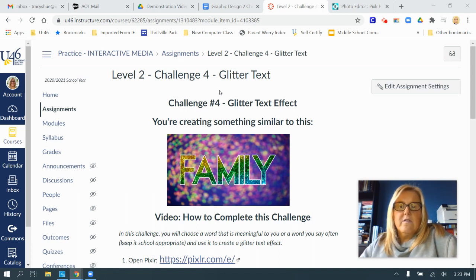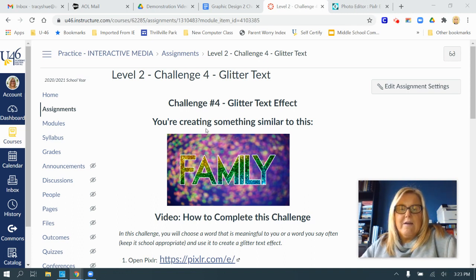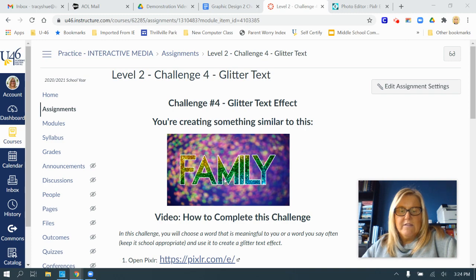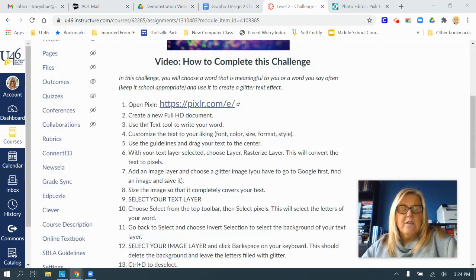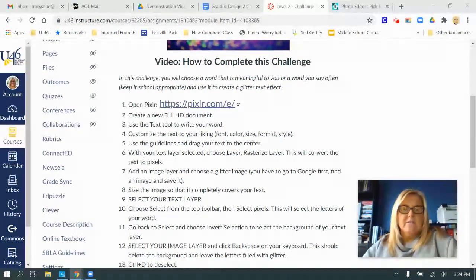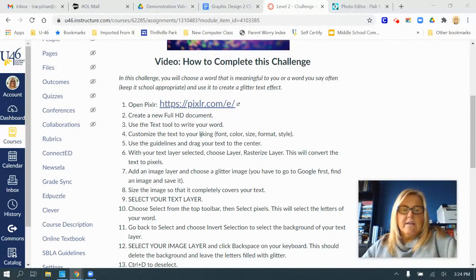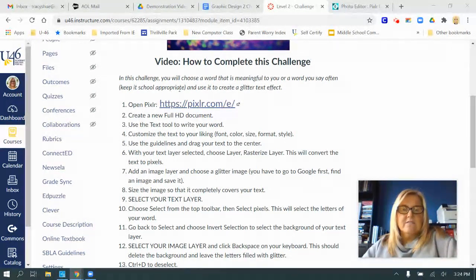In this video challenge four, I'm going to show you how to add a glitter effect to your text. You're going to open Pixlr, create a new full HD document, use the text tool to write your word, and then customize the text to your liking.